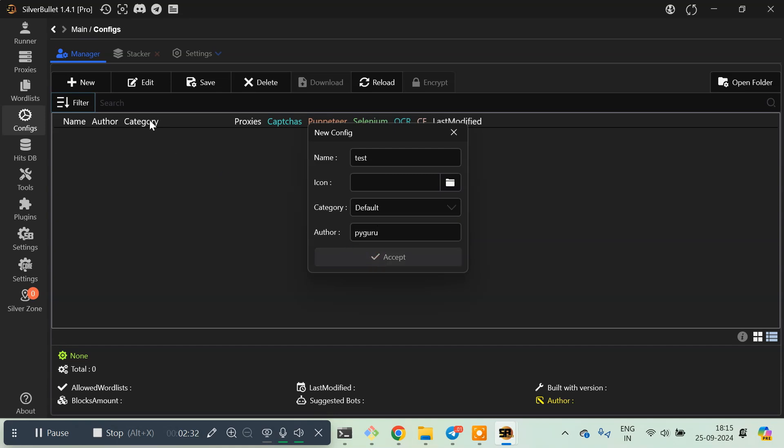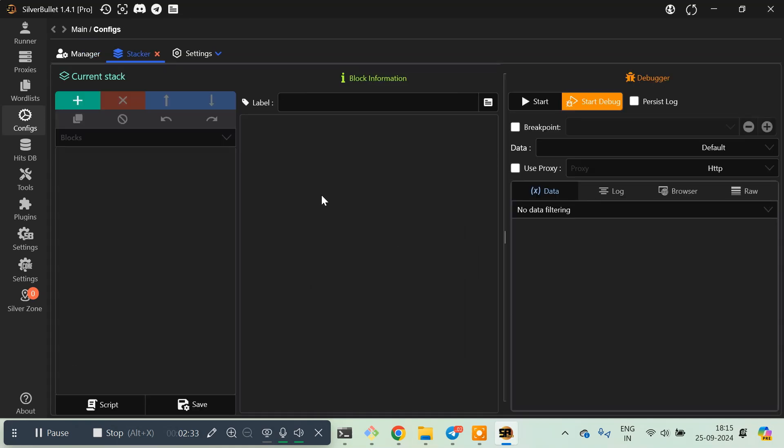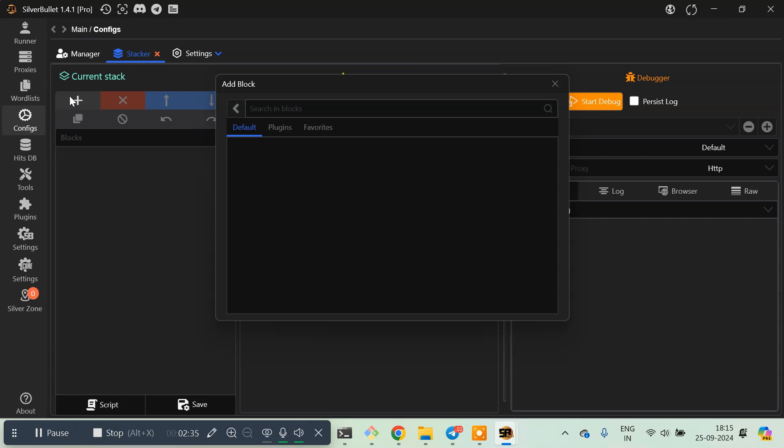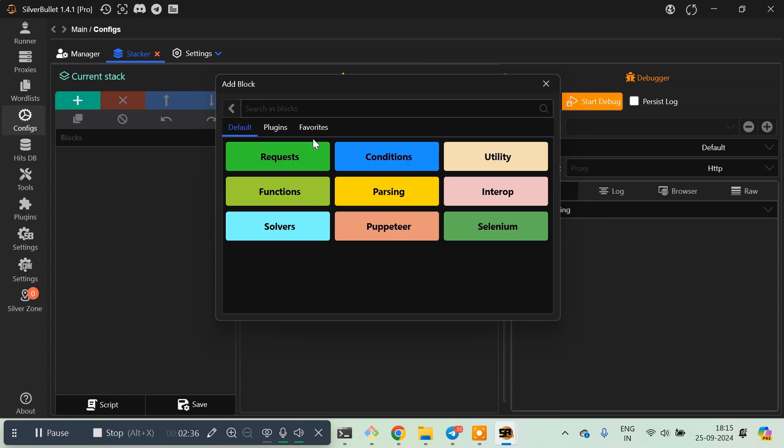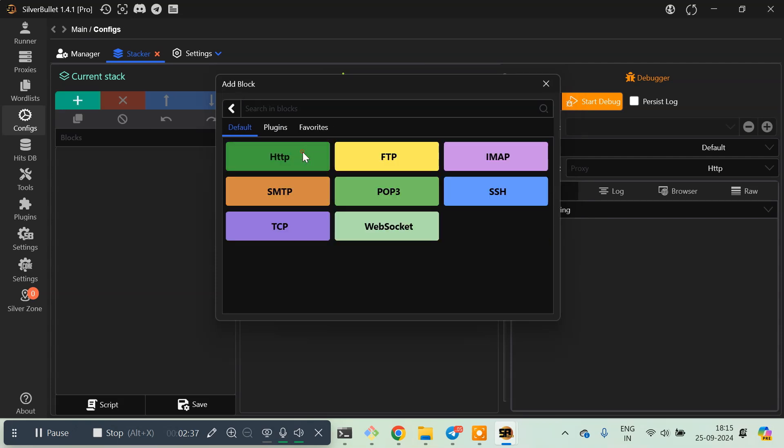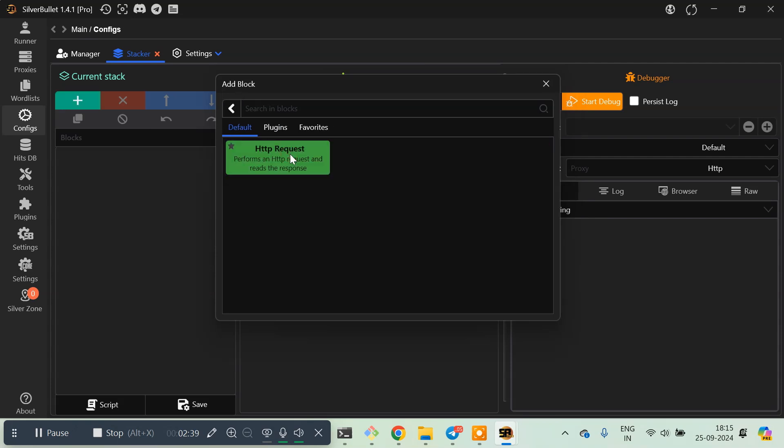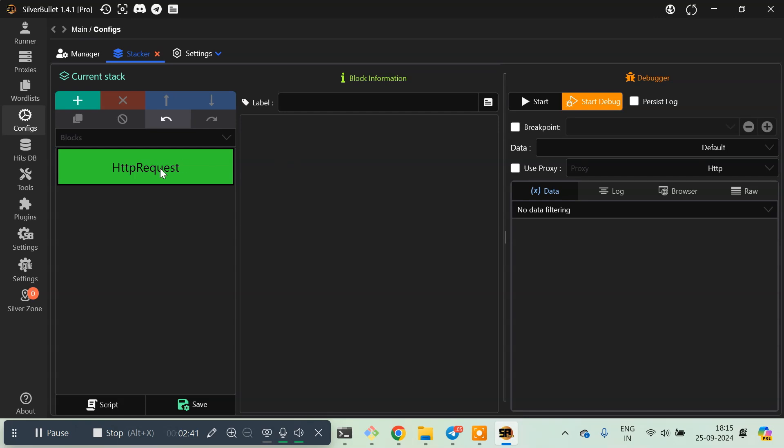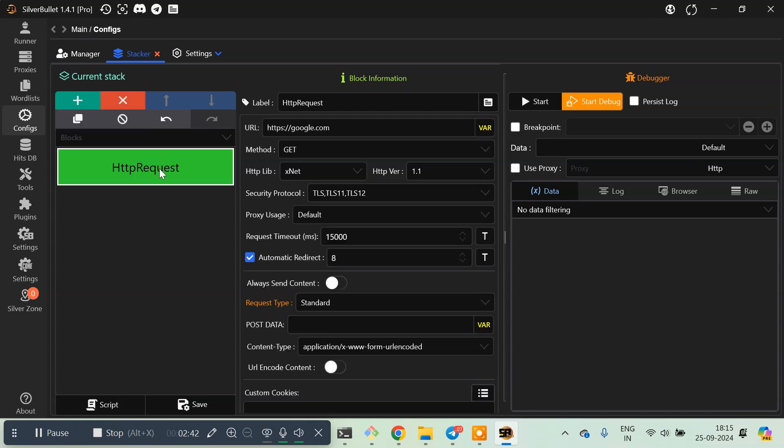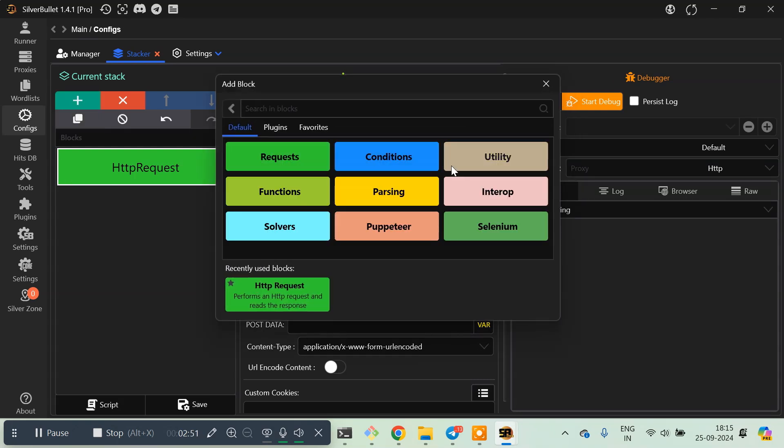Once it's done, let me click on plus here, then click on request, then click on HTTP request. We're going to make a request to www.google.com. After that, click again on plus, then click on functions.